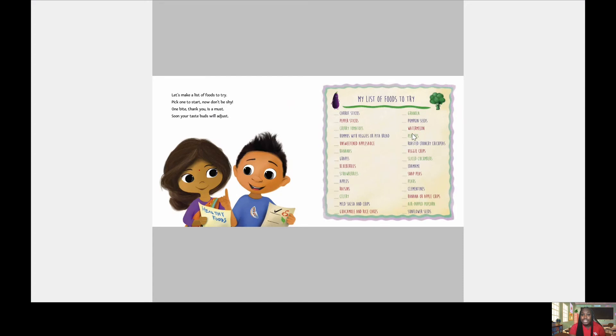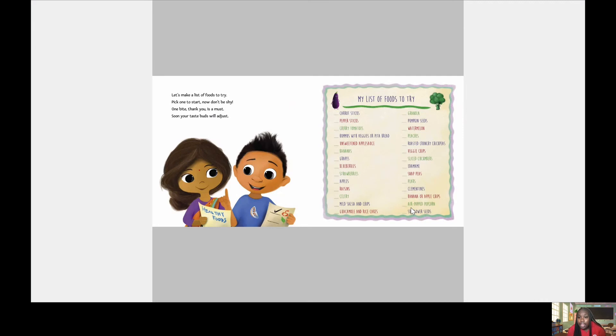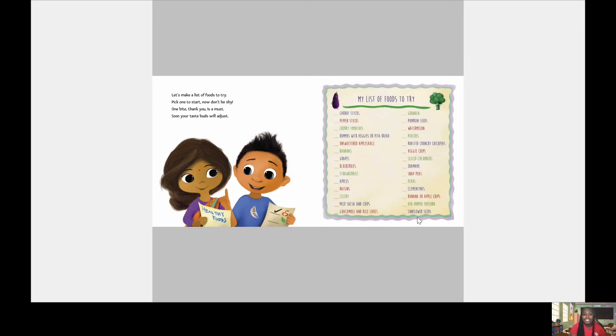Pumpkin seeds, watermelon, peaches, roasted crunchy chickpeas, veggie chips, sliced cucumbers, edamame, snap peas, pears, clementines, banana or apple chips, air popped popcorn, sunflower seeds. What are you guys putting on your list? I know I'm putting a lot of those great things on my list.